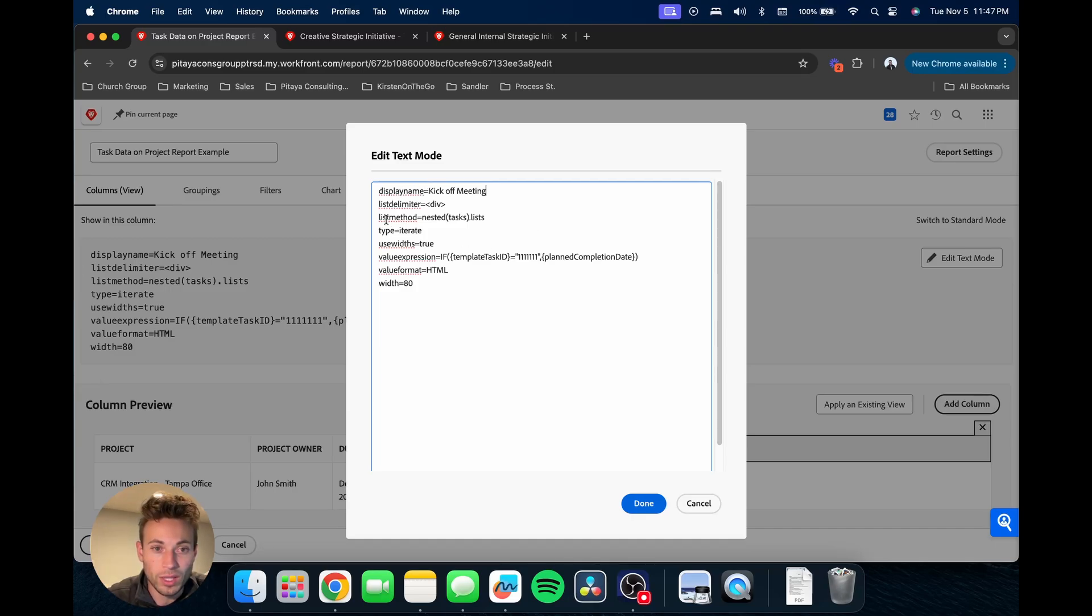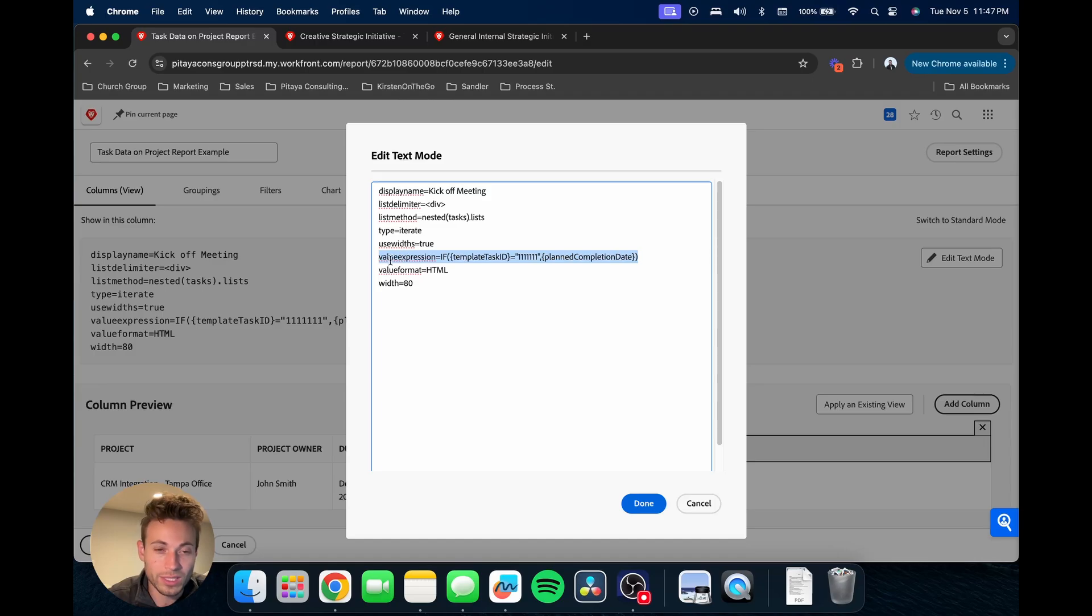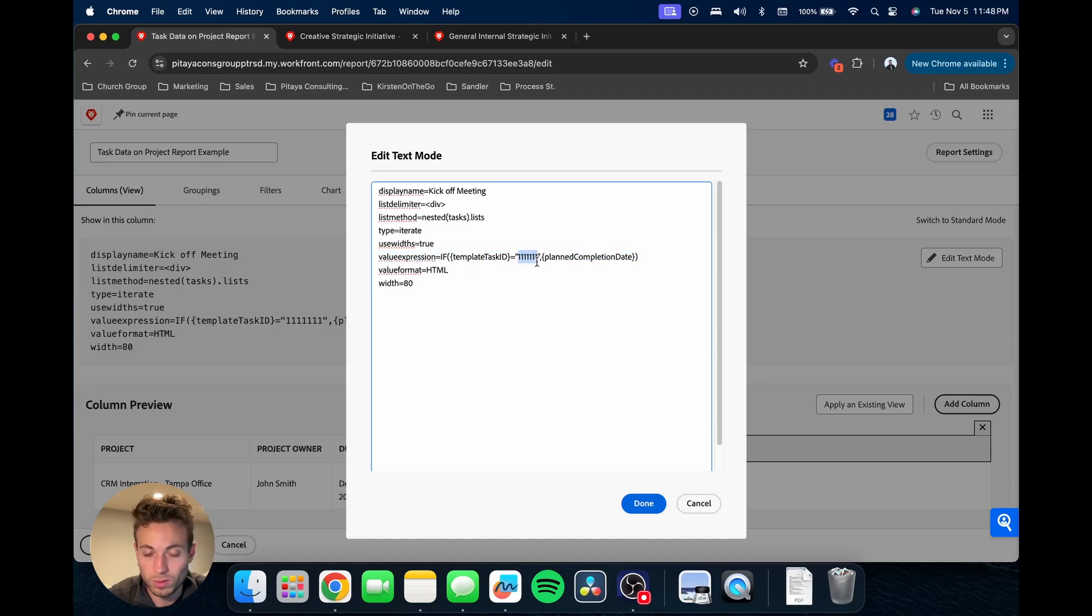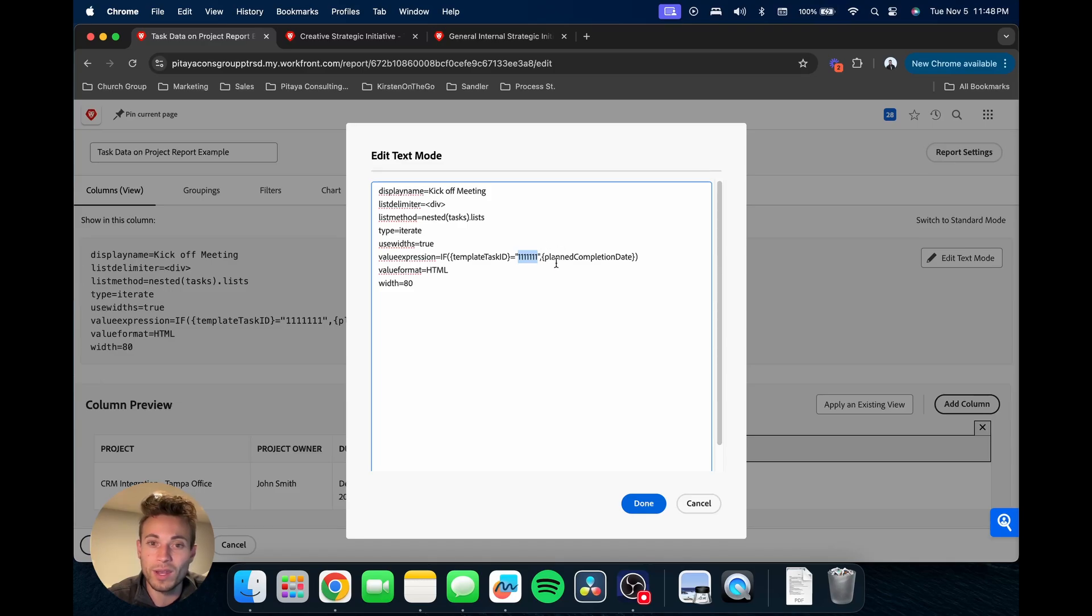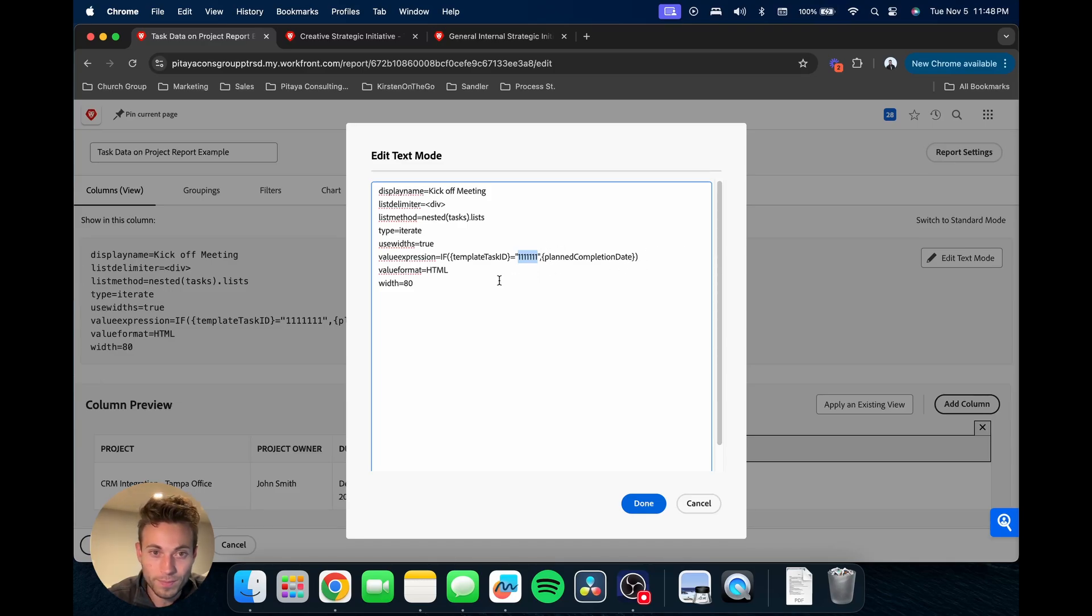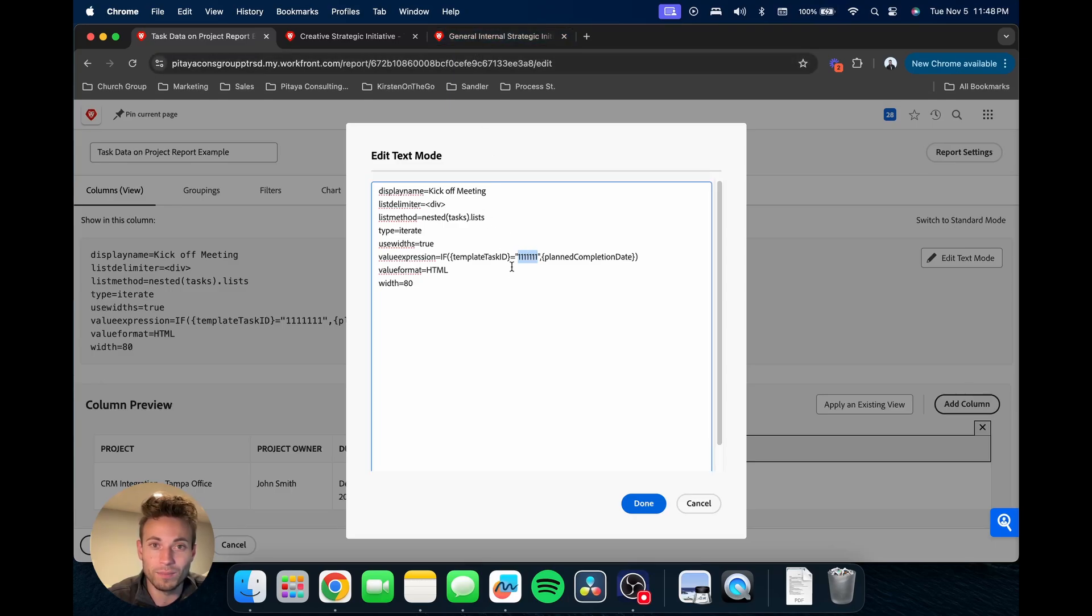The next thing we're going to look at is this value expression. Basically what this is saying is if the template task ID is equal to the template task ID, which we'll pull in just a sec, then output the planned completion date. In order to get that template task ID, probably one of the easiest ways is to just go into the template, go into the task, then up here in the URL you can copy that ID.